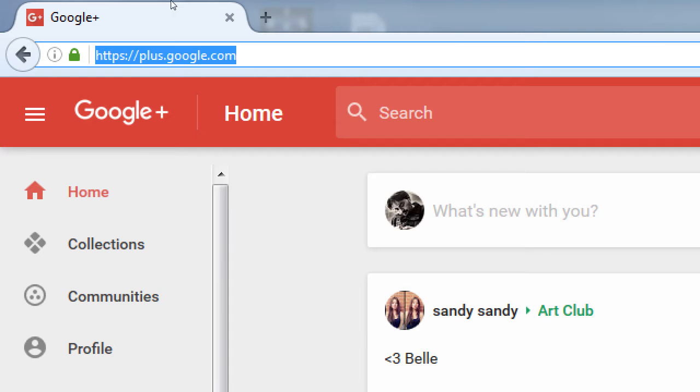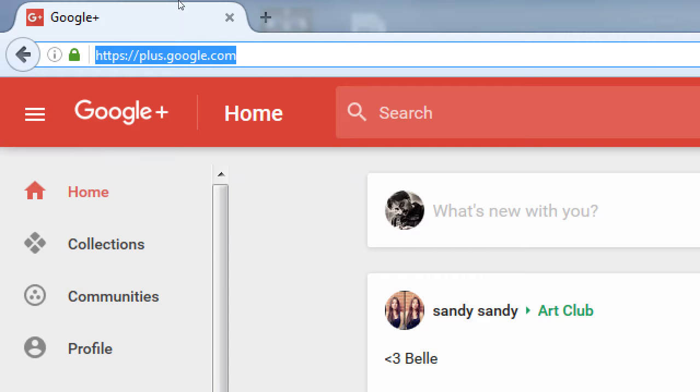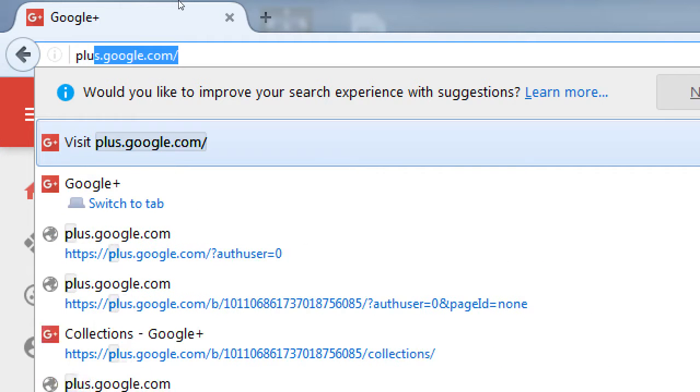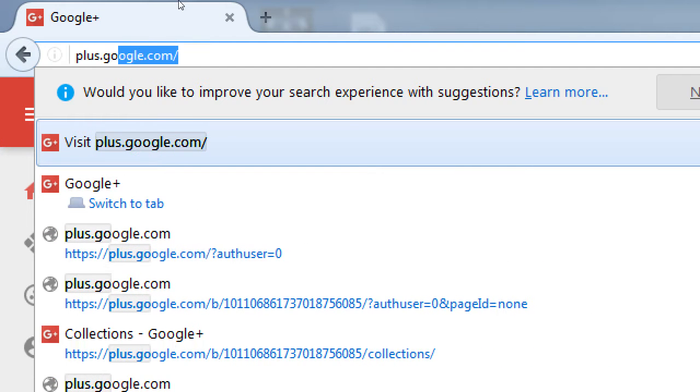So let's do this. Whatever your screen shows, let's go back to plus.google.com. Type the address plus.google.com again.